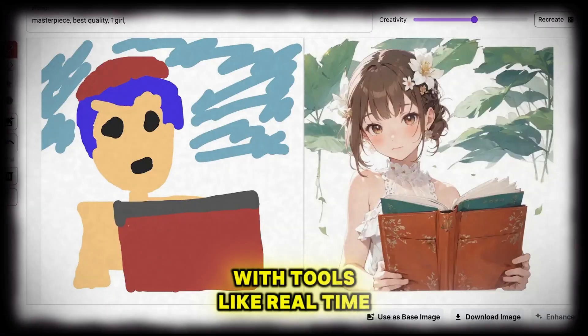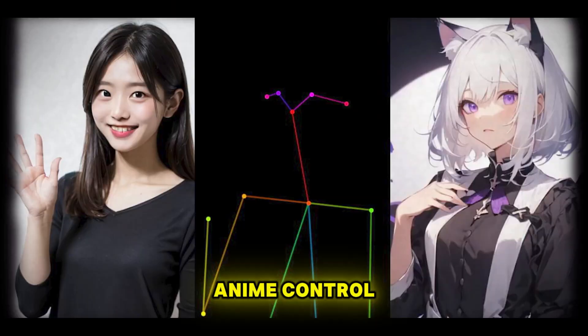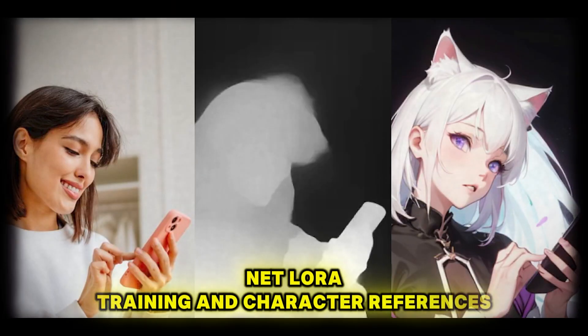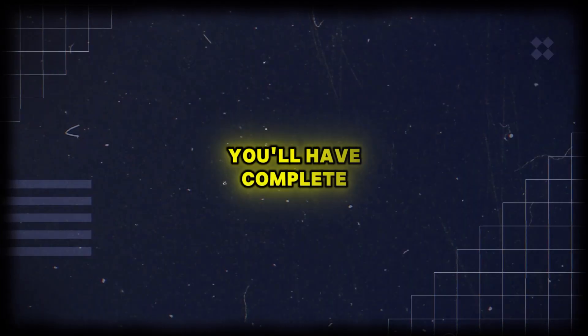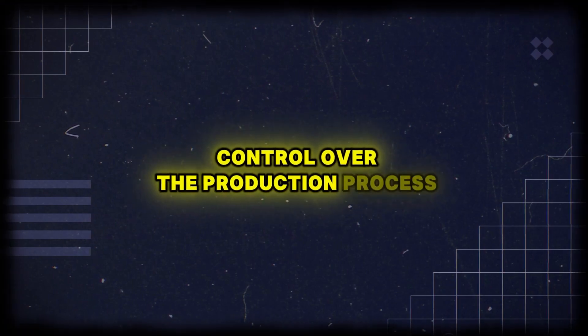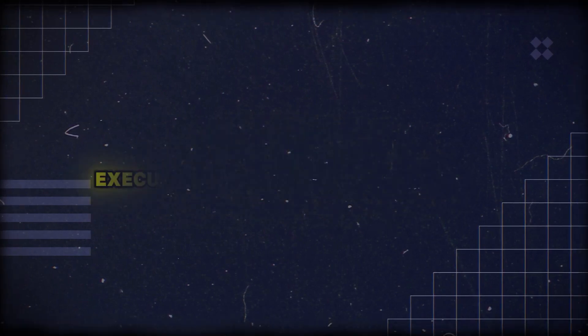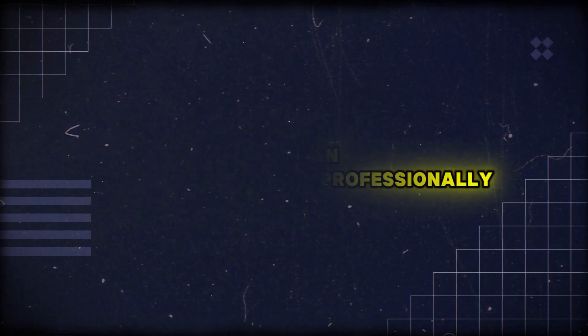With tools like real-time anime, ControlNet, LoRa training, and character references, you'll have complete control over the production process and can execute everything professionally.